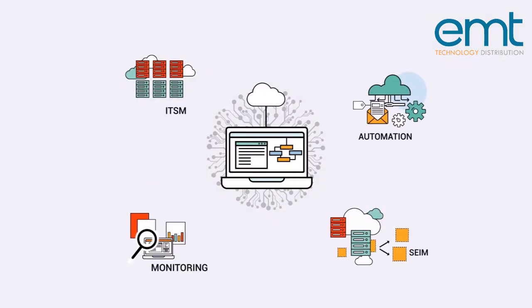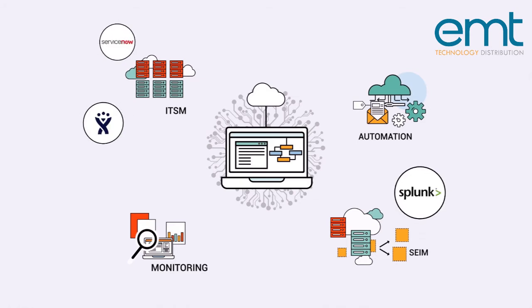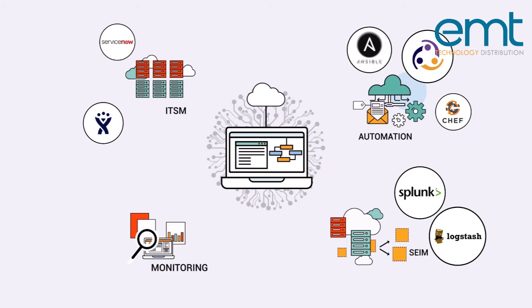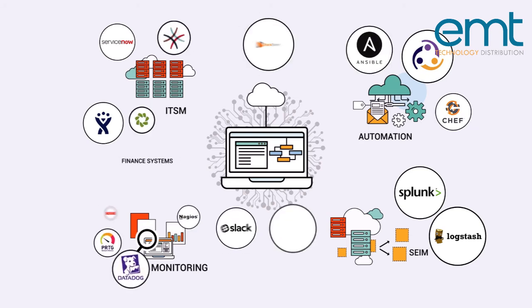Device42 natively integrates with other tools like Jira, ServiceNow, Splunk, Logstash, Puppet, Chef, Ansible, and many more.